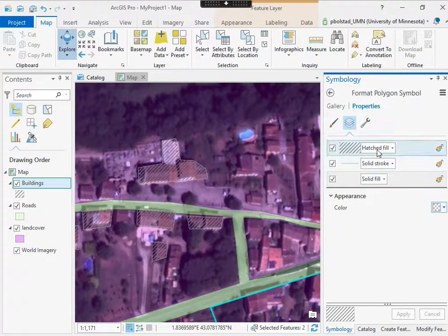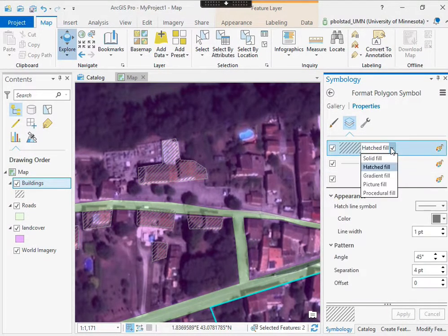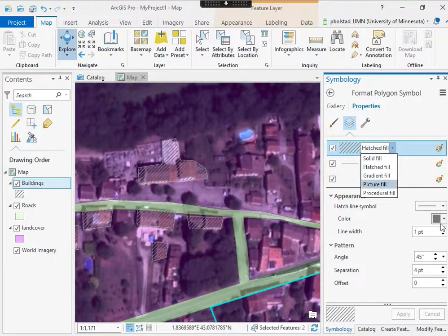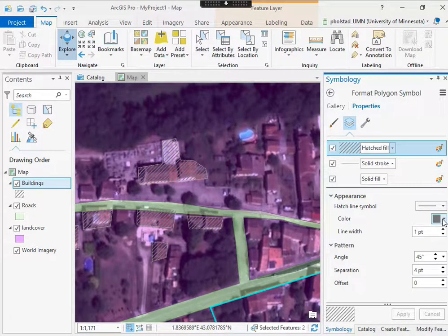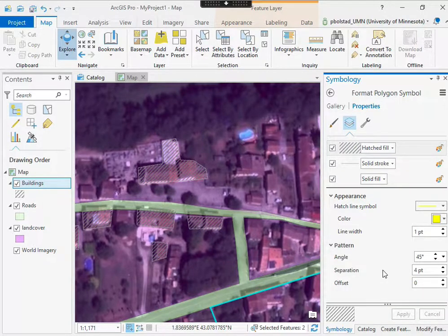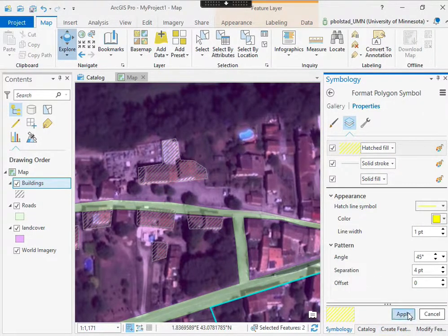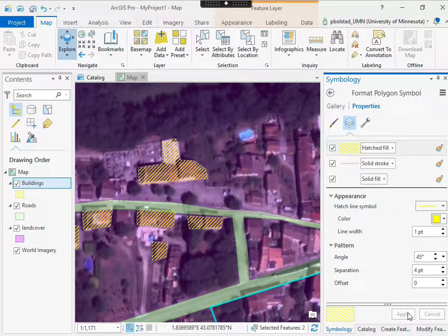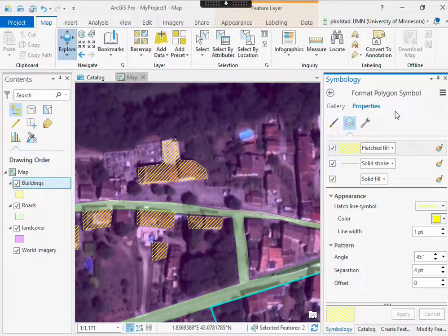And I can also change the color of the hatched fill here. So if I wanted to make it, let's say, yellow, I can do that and apply it. So I can add hatched fills and transparent fills.